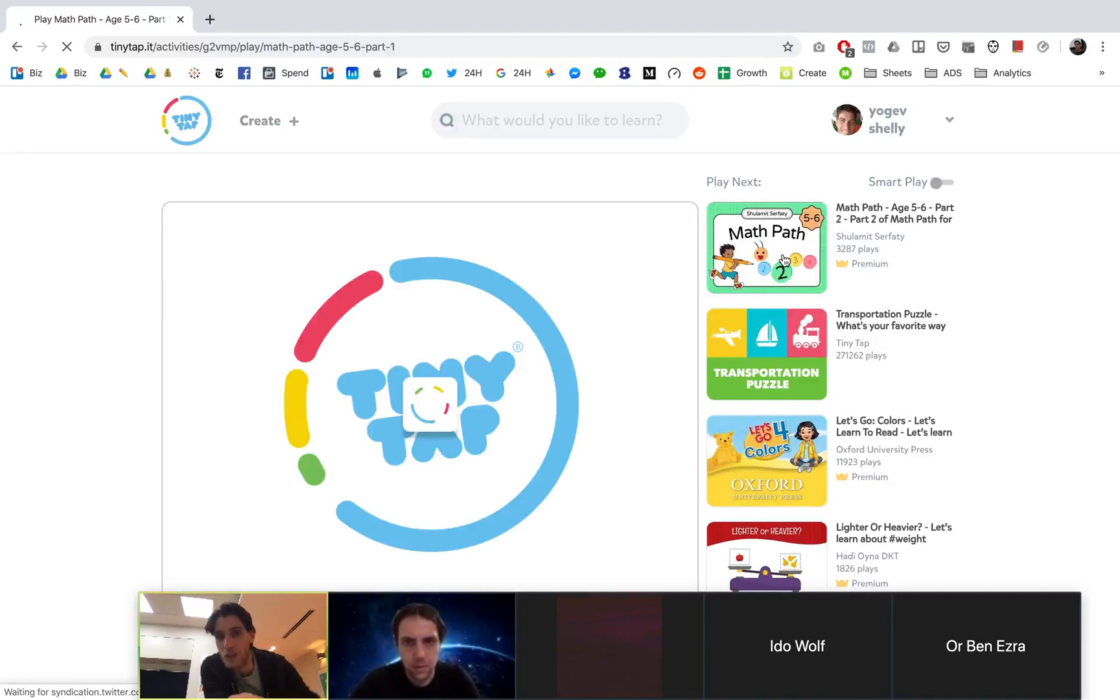Otherwise, remember that you can also just get on TinyTap, start creating for your own community. Let's play this one from Oxford and share it with everyone you know. Thank you.